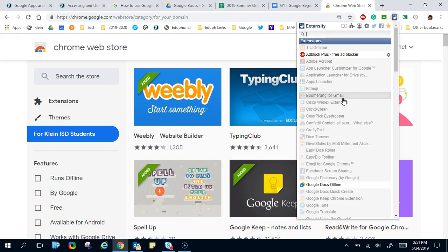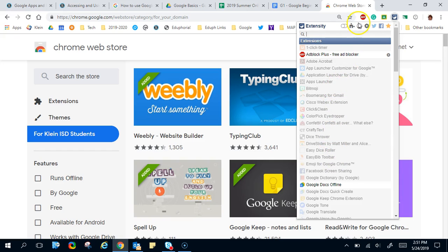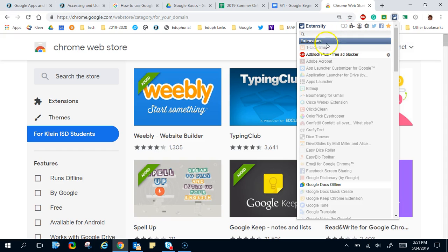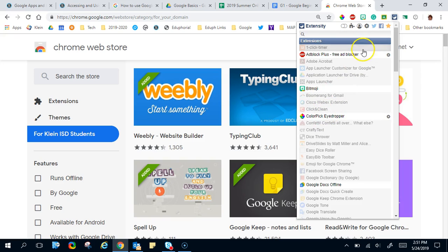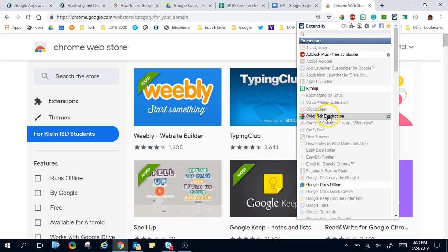So if you start to have problems on your computer, one thing you might want to try is going to Extensity and turning them on or off. Notice here like I can turn Bitmoji back on, I can turn my Color Pick Eyedropper on. As you saw when I clicked on that, it was allowing me to turn them on, turn them off, and I can quickly just turn them off just as easily as I turn them on.